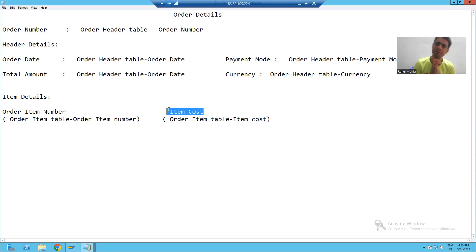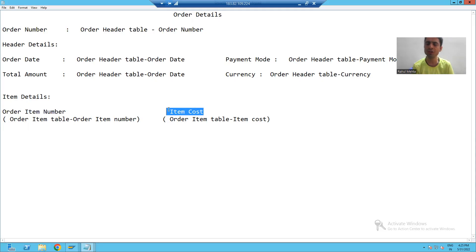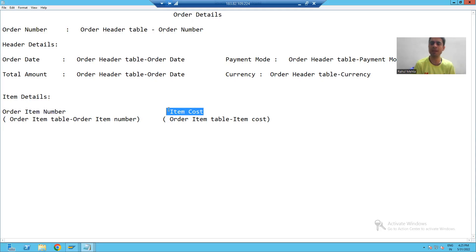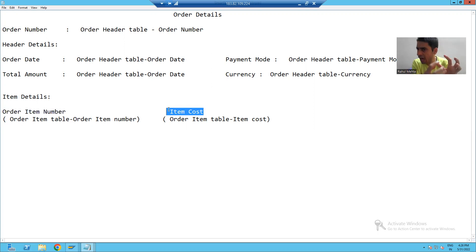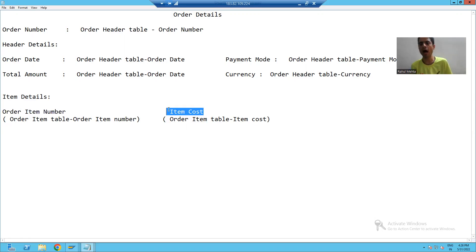The first important step: whenever you receive a sample layout that you have to design through SmartForms, always check what are the number of sections in the SmartForms. You can think of it as identifying what are the main areas of that layout.